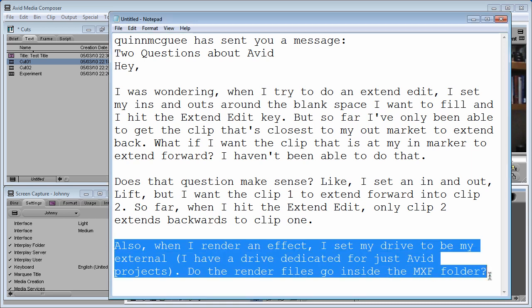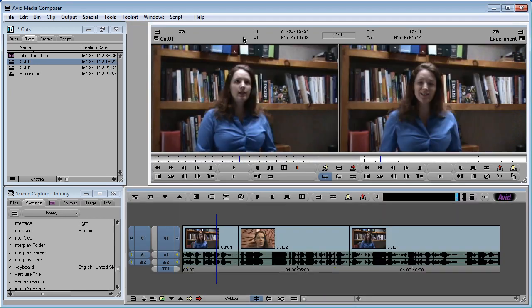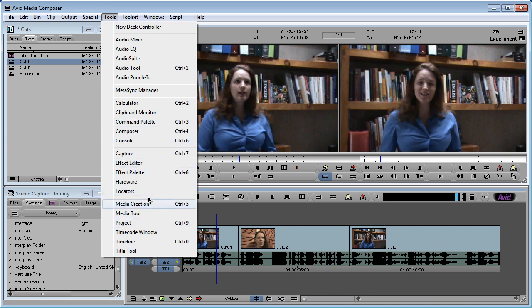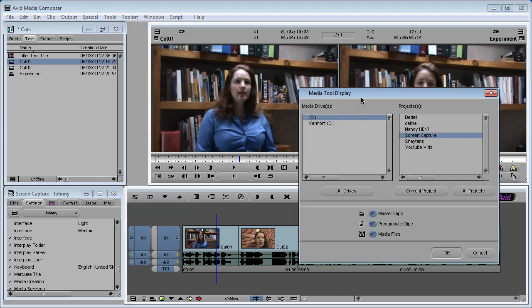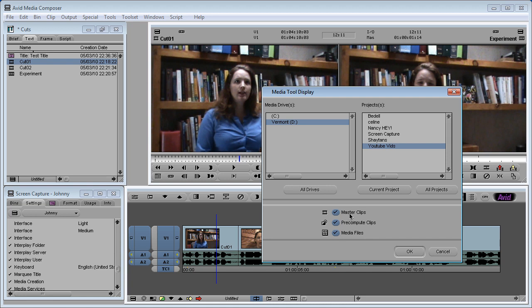So let's start with the easy part first, which is this question right here. Where do the render files go? Yes, they do go to that folder. I'm glad you have your own dedicated drive. I also do have my own drive. So if you want to see the renders, if they're taking up too much space or you want to manipulate them in any way, go to your media tool.